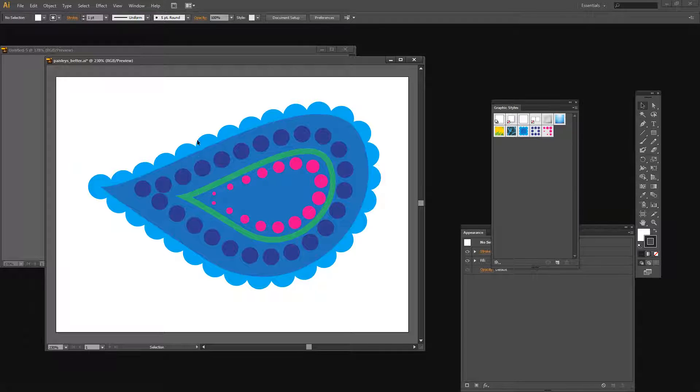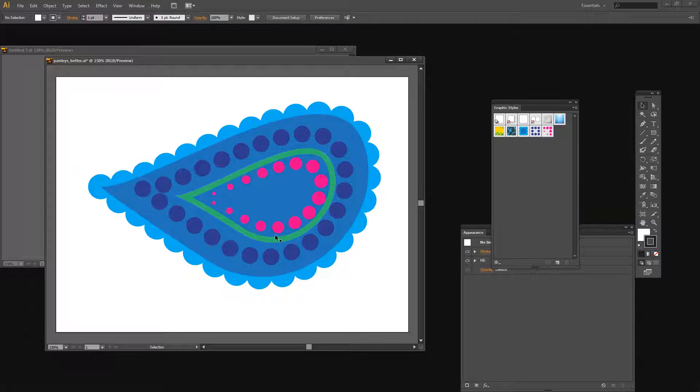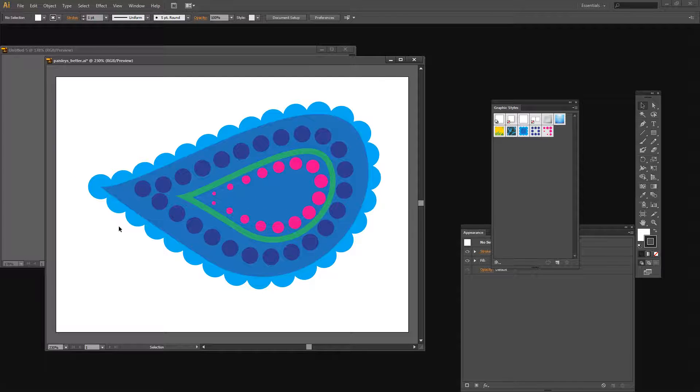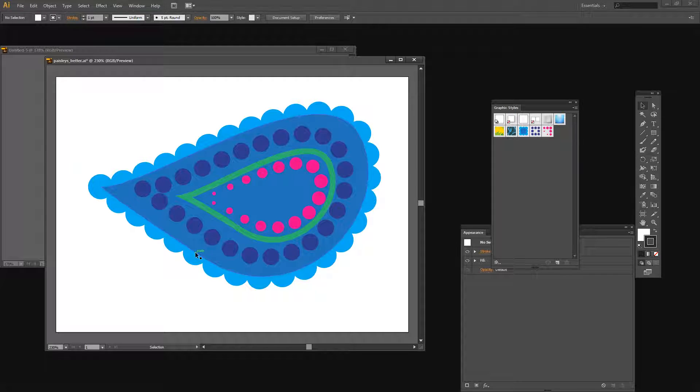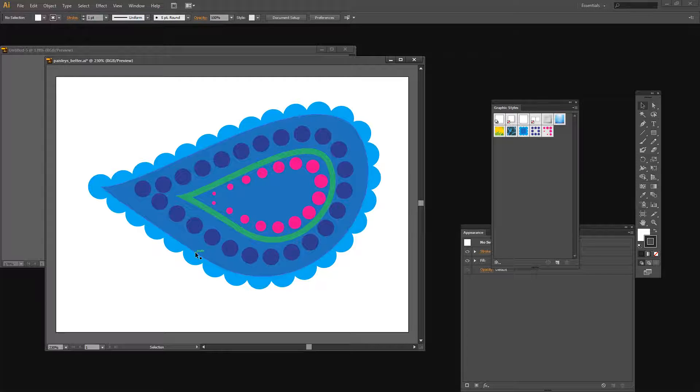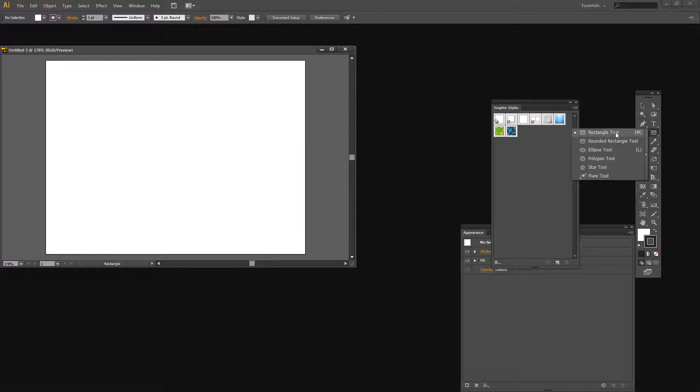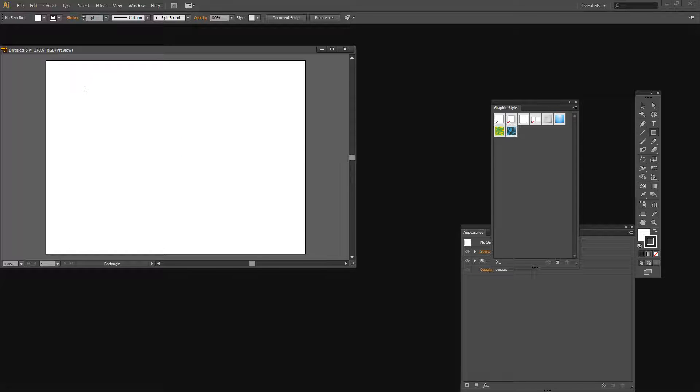So each of these is a graphic style and it's just applied to the shape really easily. So it's a very simple process to create this once you create the graphic styles and they themselves are pretty simple too. So let's just close this down for now and we're going to work on this document here. For ease we're going to start with a rectangle because it's just a whole lot easier than drawing paisleys right now.